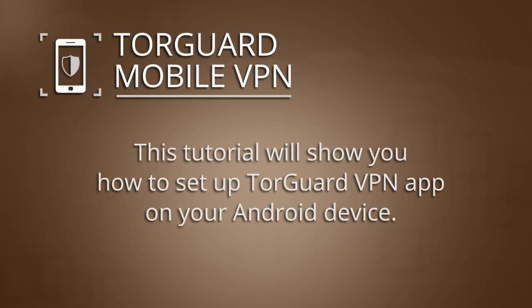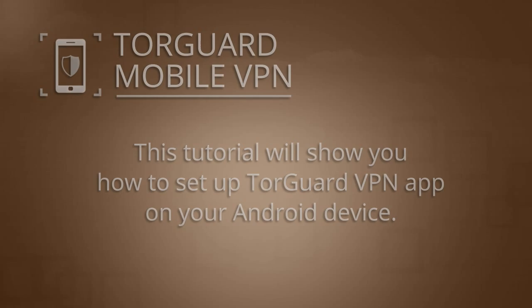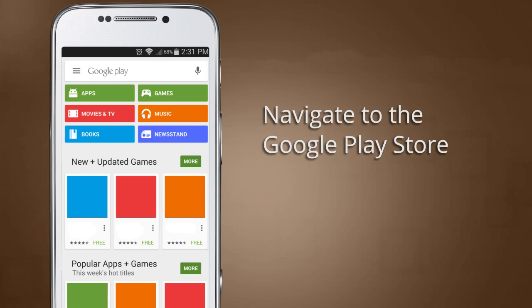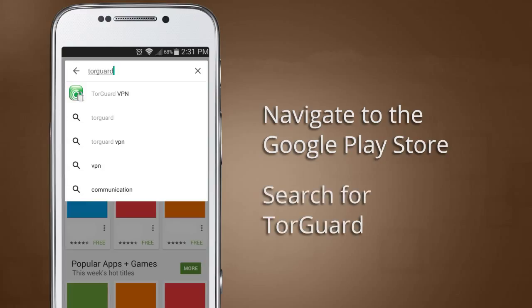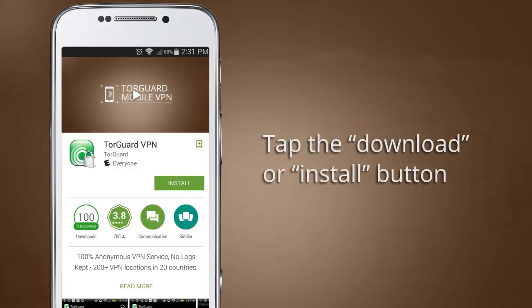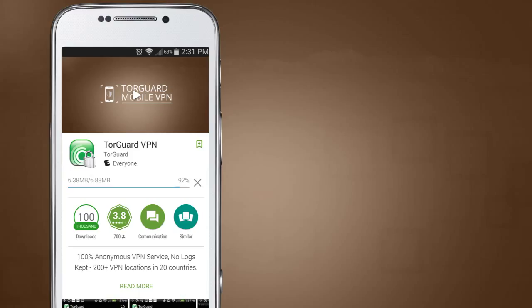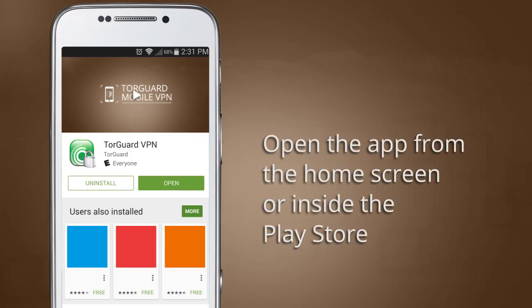In this tutorial, we will show you how easy it is to set up the TorGuard VPN app on your Android device. First, navigate to the Google Play Store and search for TorGuard. Click the link and select the Download or Install button. Once installed, navigate to your home screen and select the newly added TorGuard icon, or tap Open from inside the Play Store.